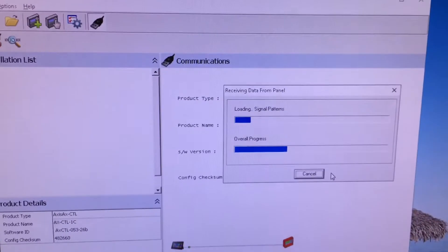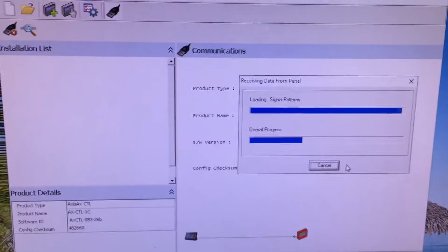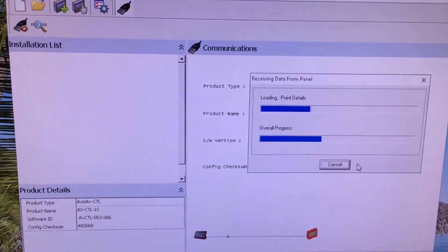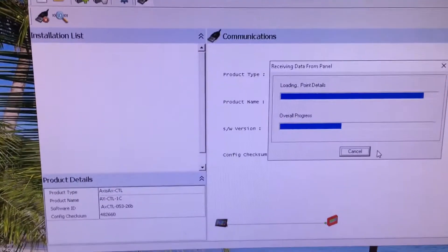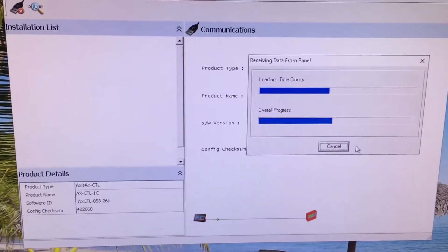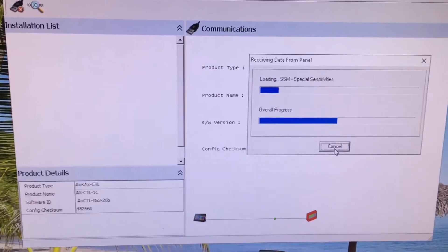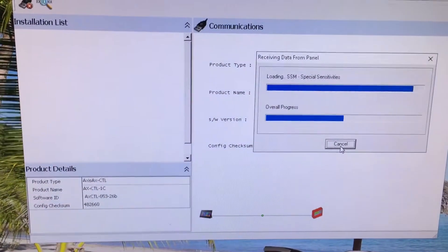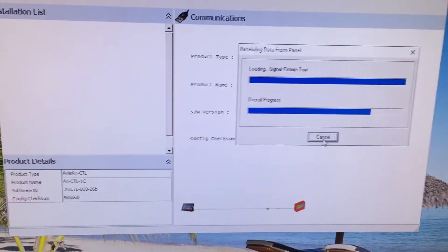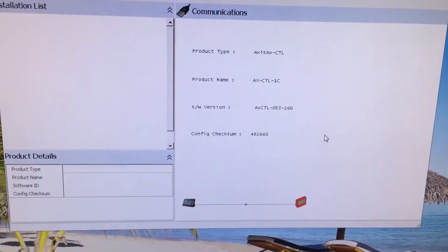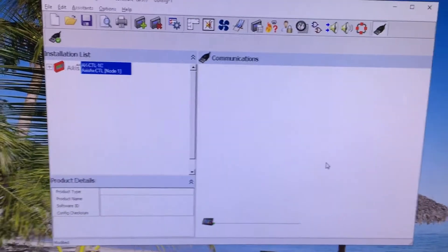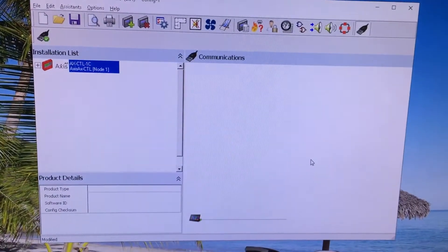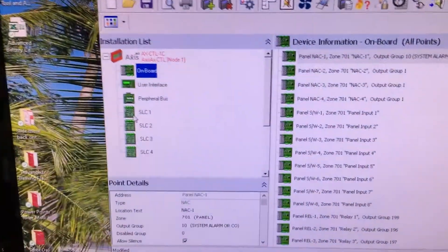At that point in time you can see it's extracting all of that information out onto our computer. When it is done doing the extraction, it'll simply change from cancel here to the word Done, and we'll click on the word Done and that will finalize us. Now we have that software on our laptop.